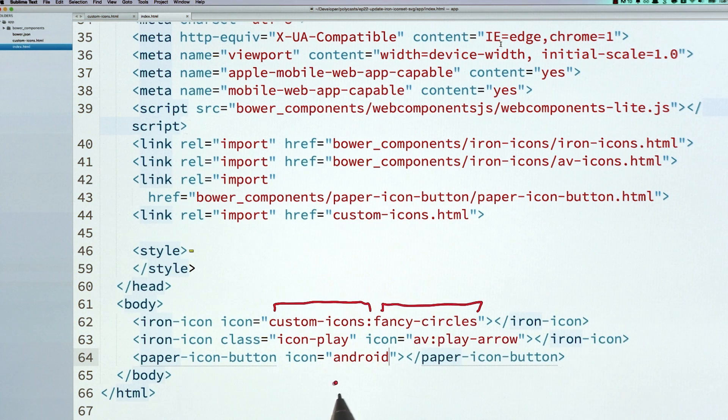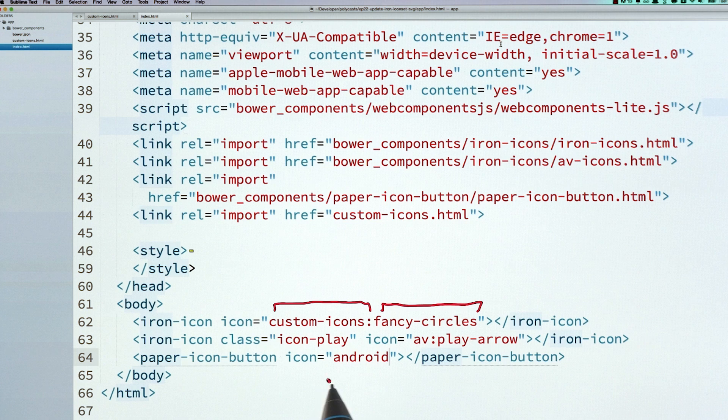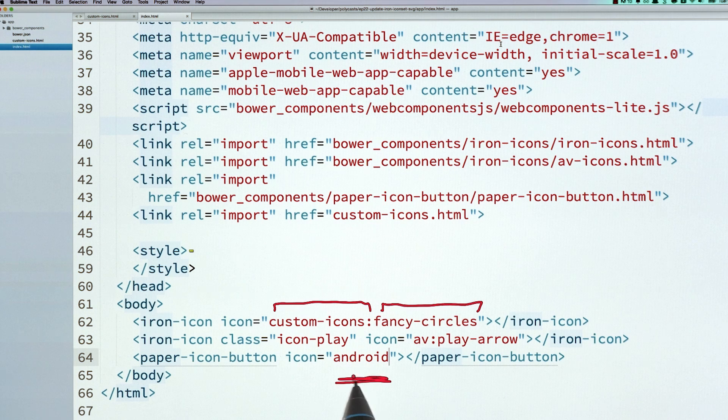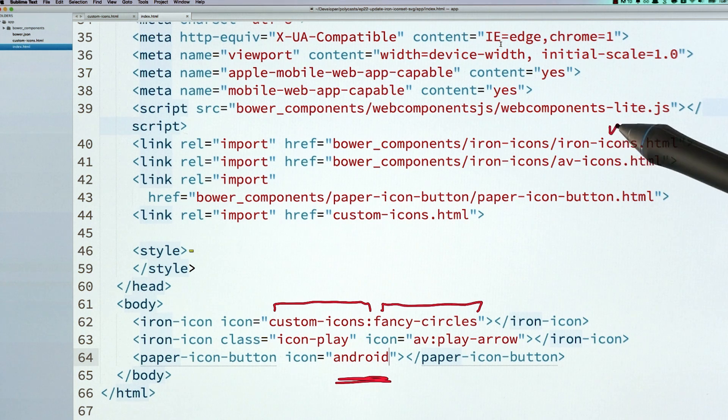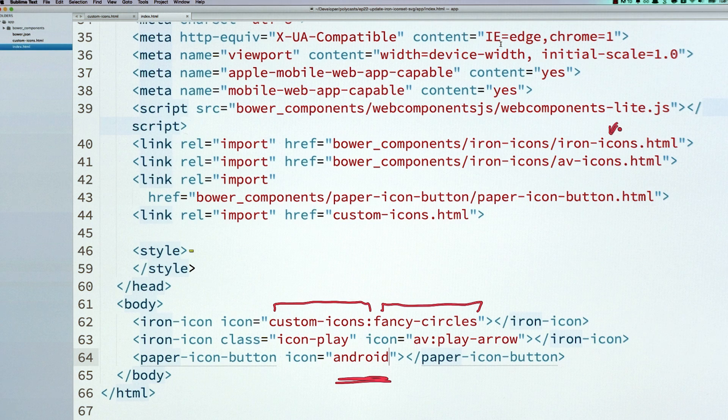And lastly, for icons coming out of the default set, you can just use their regular name. You don't have to prefix anything that comes from the iron-icons set. So if I go to my browser and I run this, everything is going to look and work exactly like it did in the old episode, which is really great.